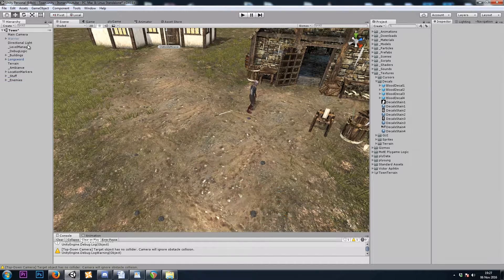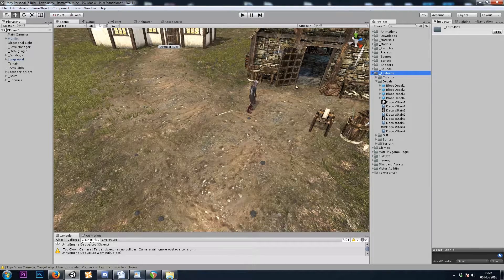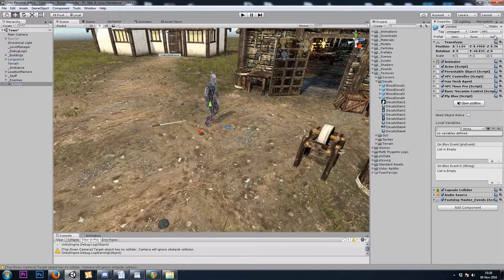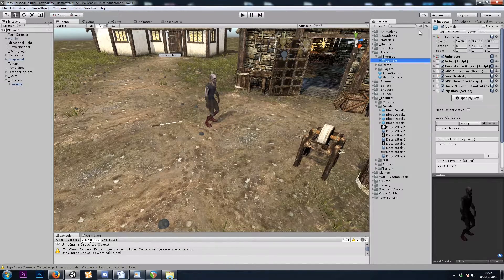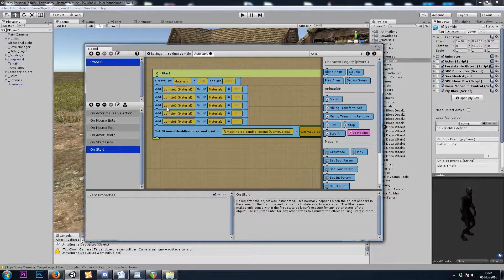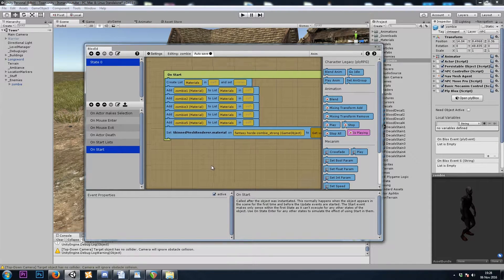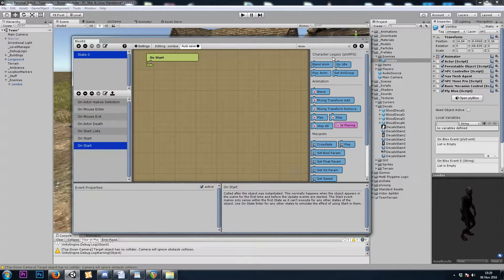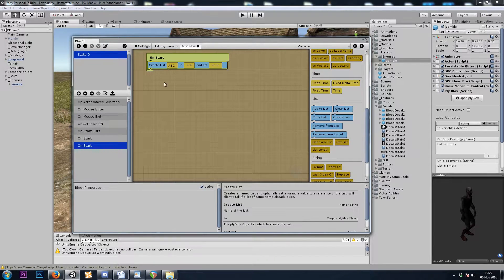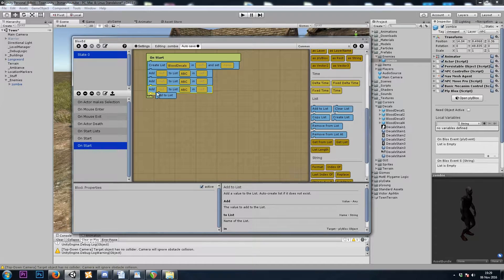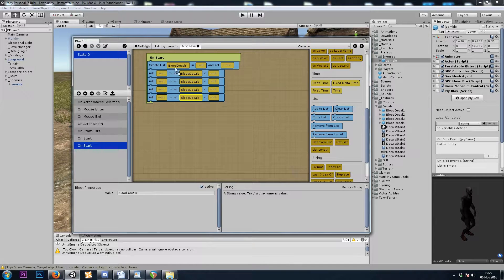Now let's add these to a list, just like we did our sound effects. I'll grab my zombie in the scene and edit the zombie prefab from the project window. Let's go to on start — in enemy diversity where we randomized the texture, we also want to make another list where we prepare our blood decals for instantiation later. I'll make a new event on start, do a Common Create List, and call it blood decals. Then add to list — we'll add four prefabs, and I'll drop the prefabs in.